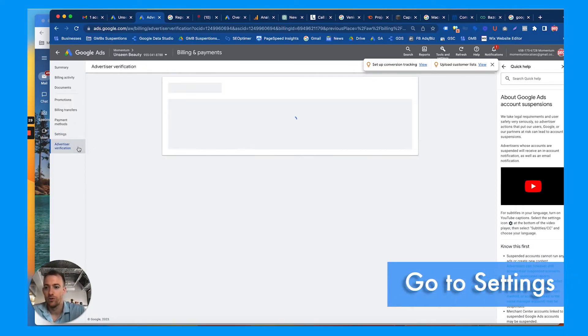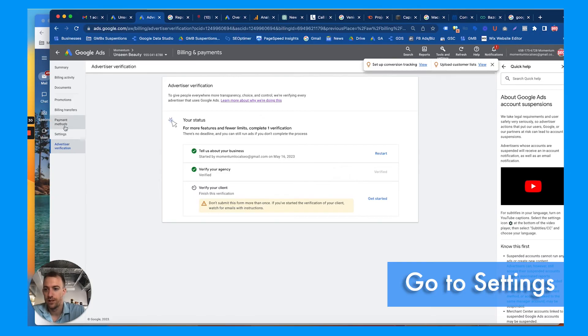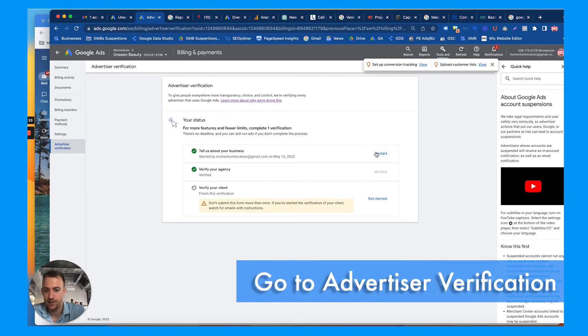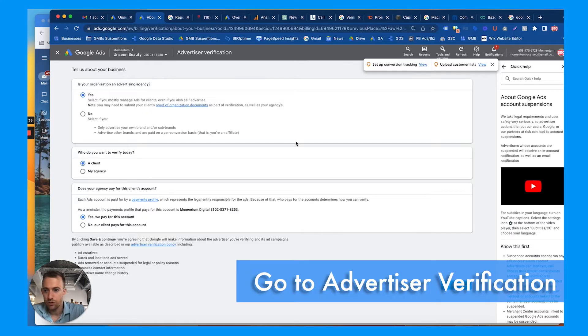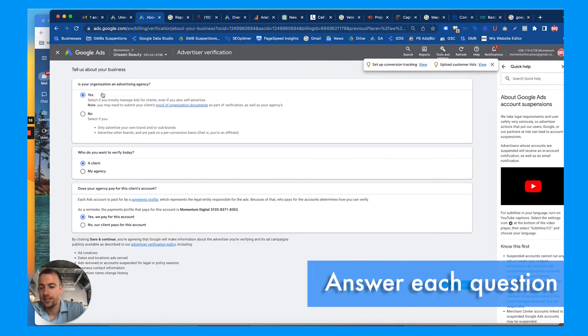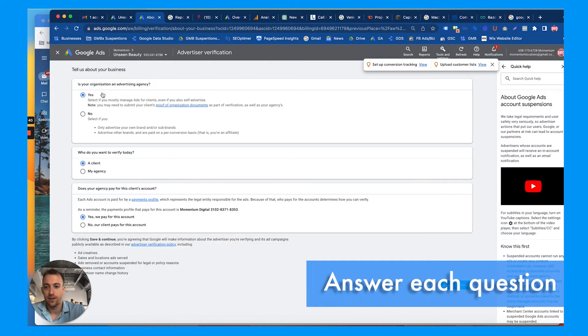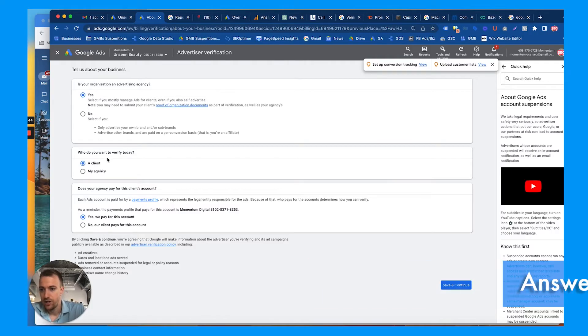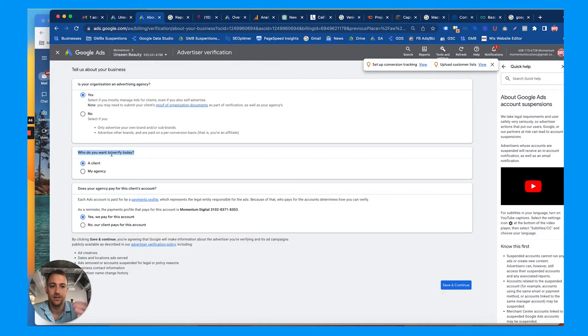So we're going to click into settings and then go to advertiser verification. We'll go here. So is your organization an advertising agency? So if you're the client, hit no. If you're the agency or marketer, hit yes.